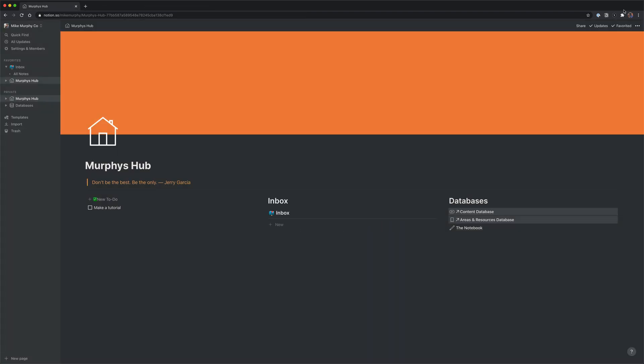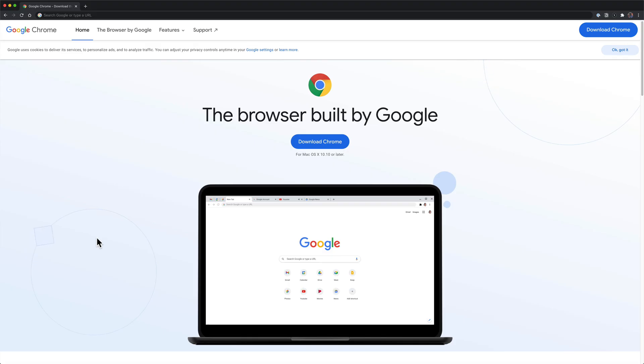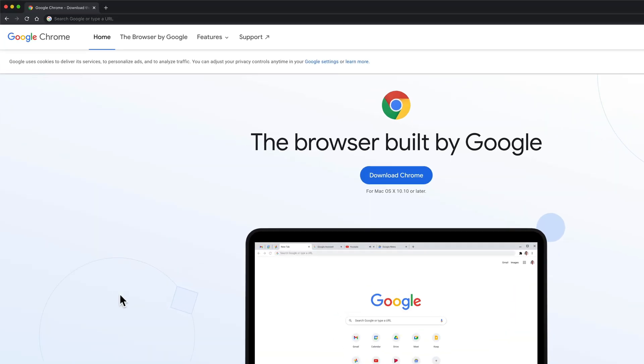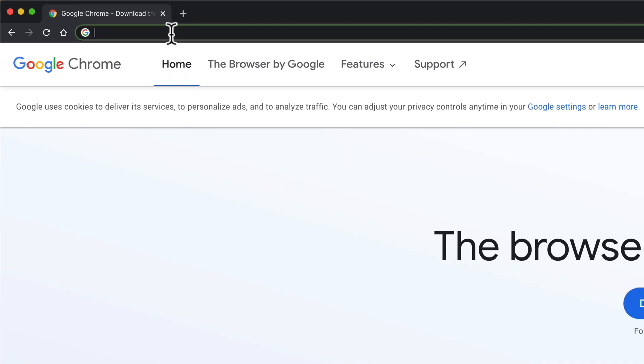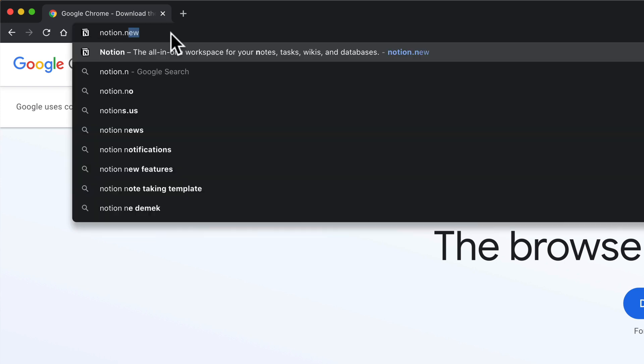In order for this to work, you want to first make sure that you are signed in to your Notion account. So here I am in a Google web browser. If I want to create a new Notion page, all I have to do is go up to the address bar and type in notion.new.